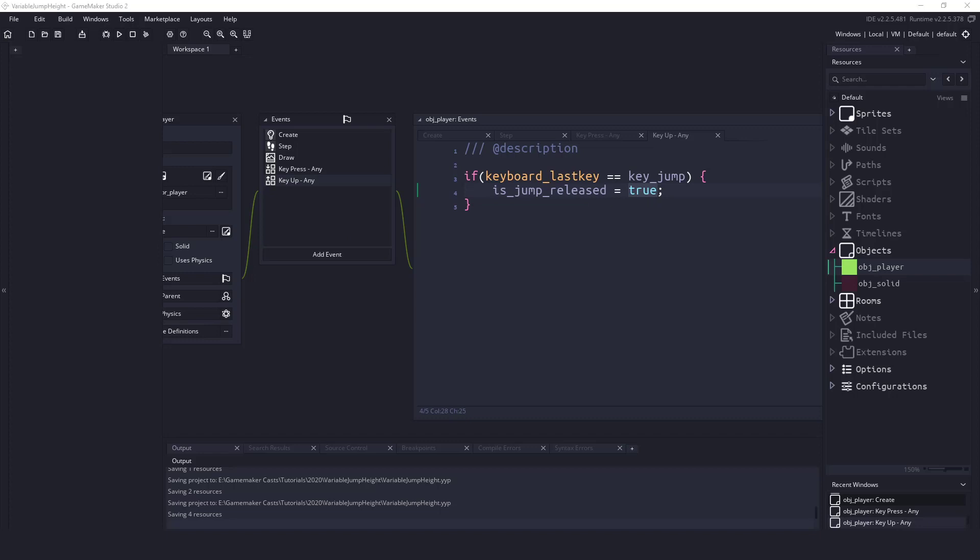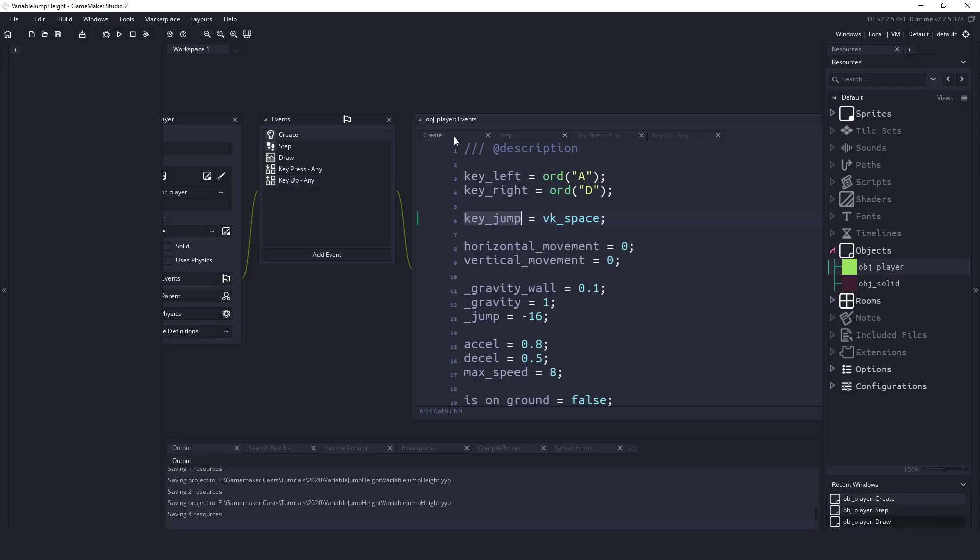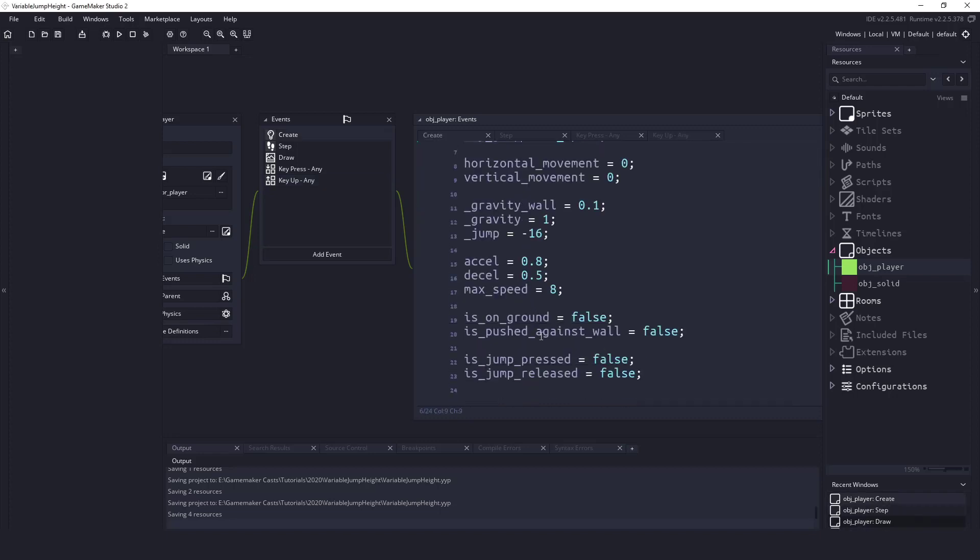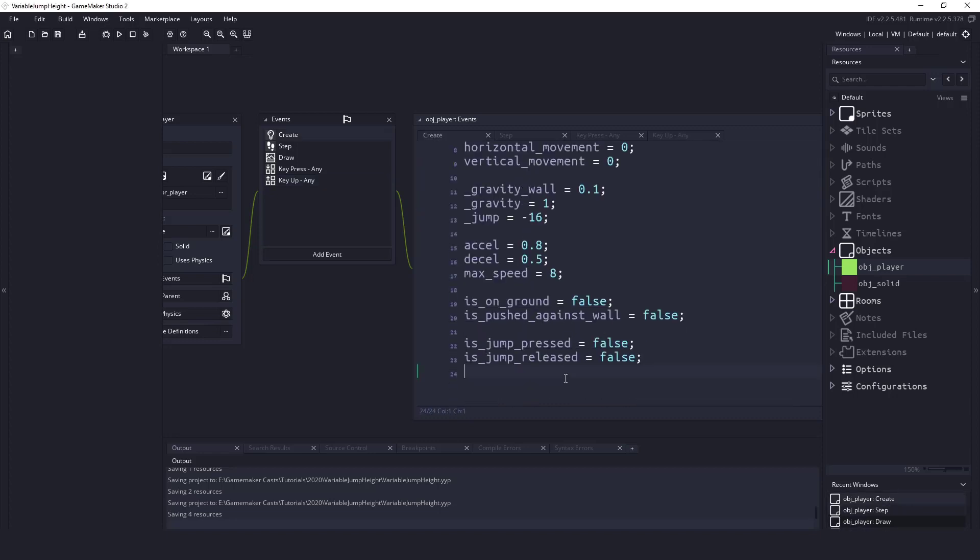Now what we need to do is we need to count the number of frames our player is holding down the space key or the jump key. Let's create a variable for that in the create event.